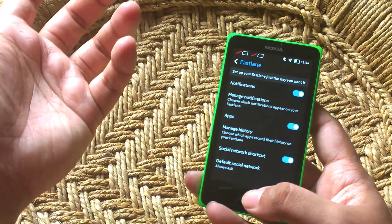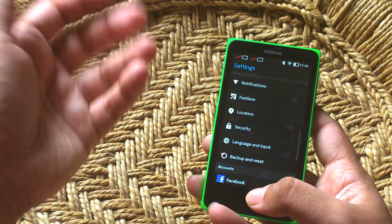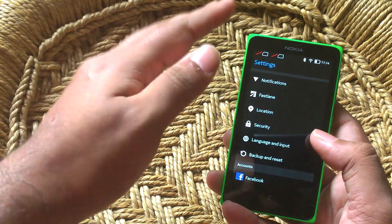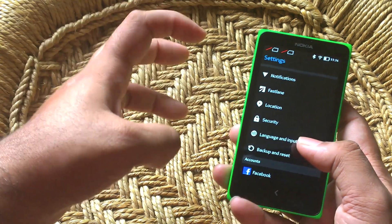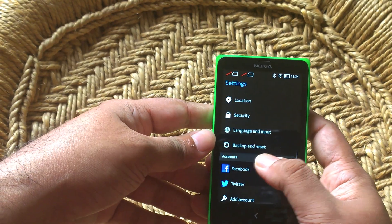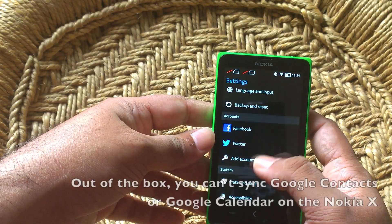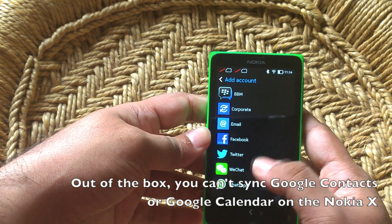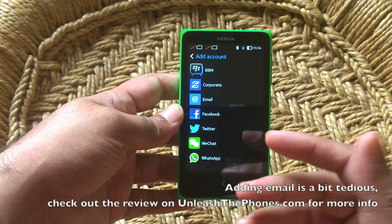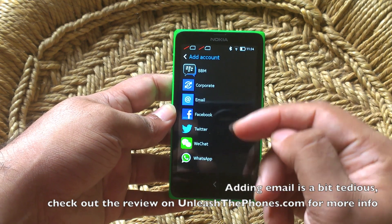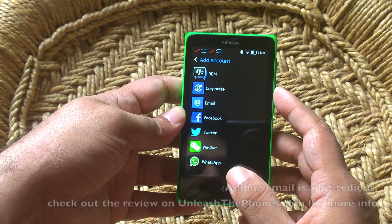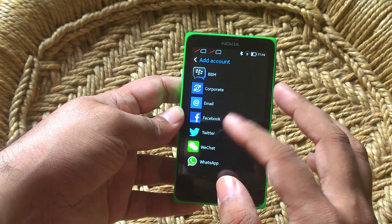It is nice that you can customize that. Otherwise it does get a little maddening that every single application, every single event you do on this phone is recorded in Fastlane. Moving on, you can add accounts, but the setup procedure to add email is a bit tedious. I've covered this in my review on the website, so you can check out UnleashThePhones.com for a better idea of that.